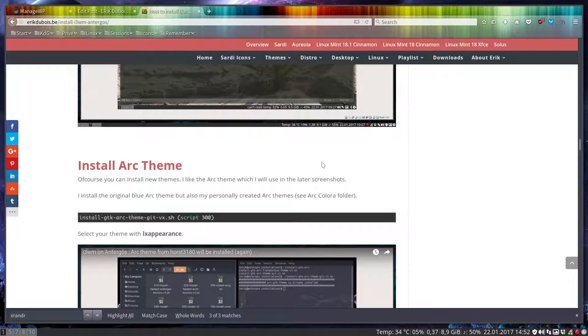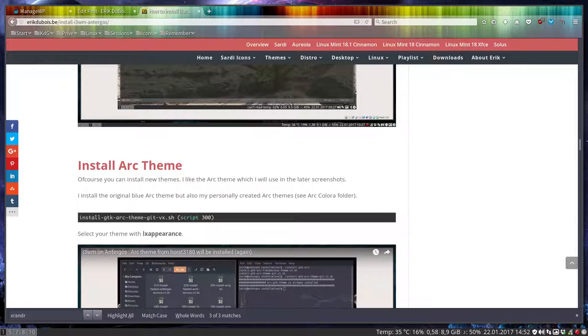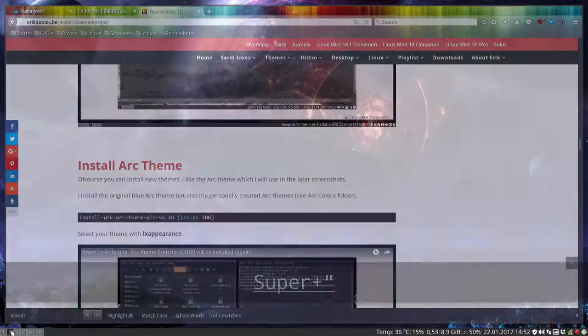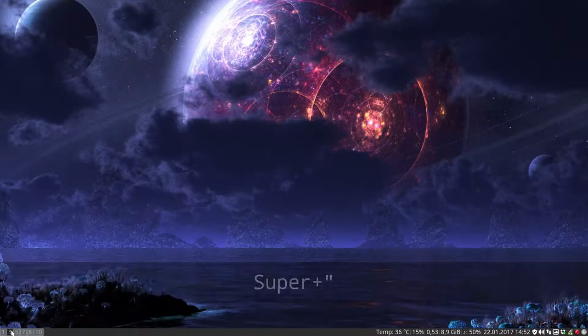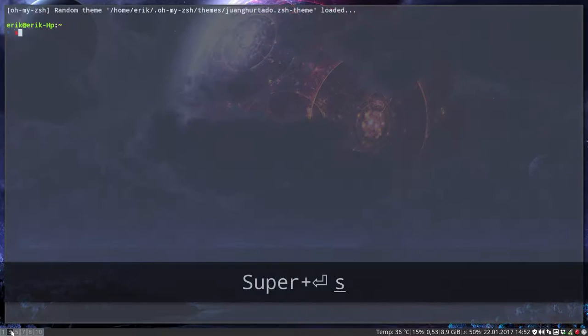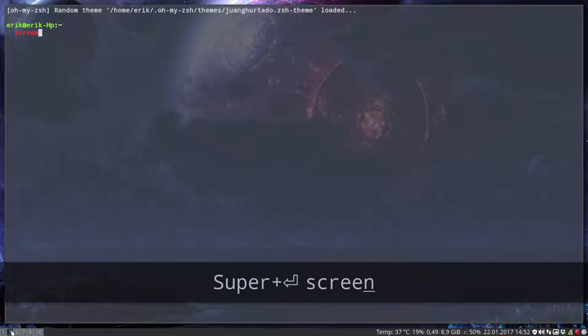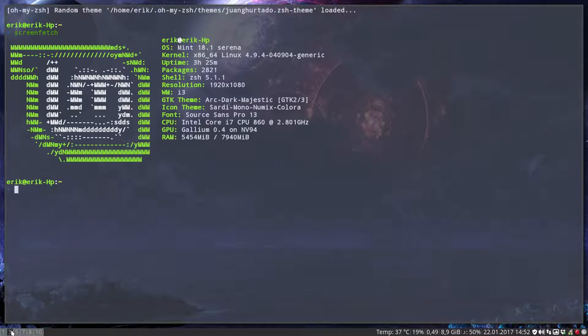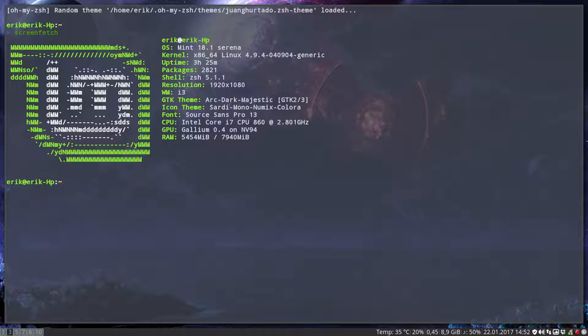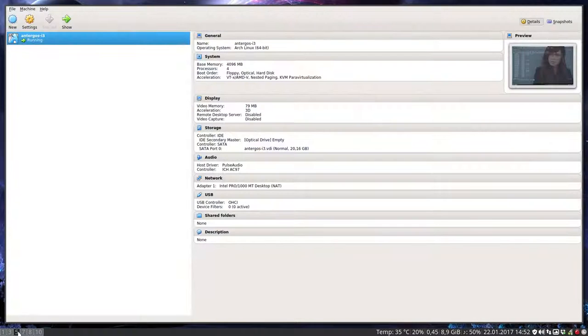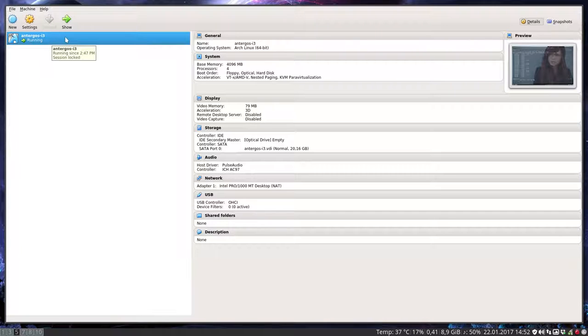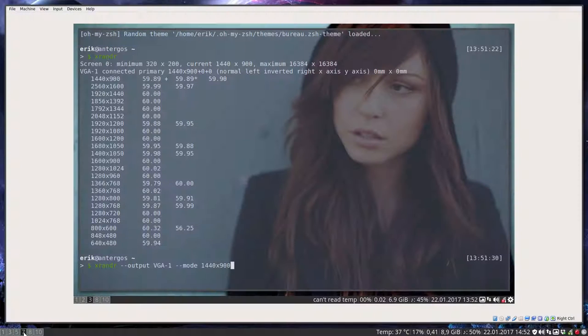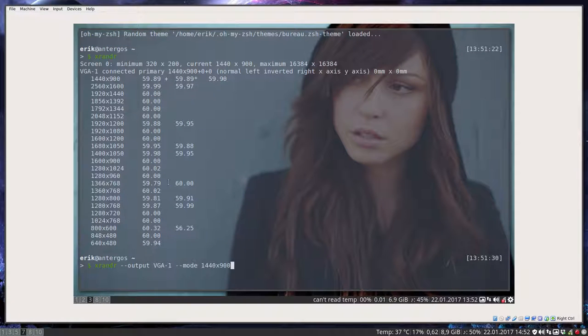Welcome to another tutorial about i3 on ArcoLinux. We are looking at the screen of Linux Mint by the way. So I am working on a Linux Mint machine which has i3 and I'm gonna open VirtualBox and run an ArcoLinux machine of i3 on Workspace 7. That's what's happening.